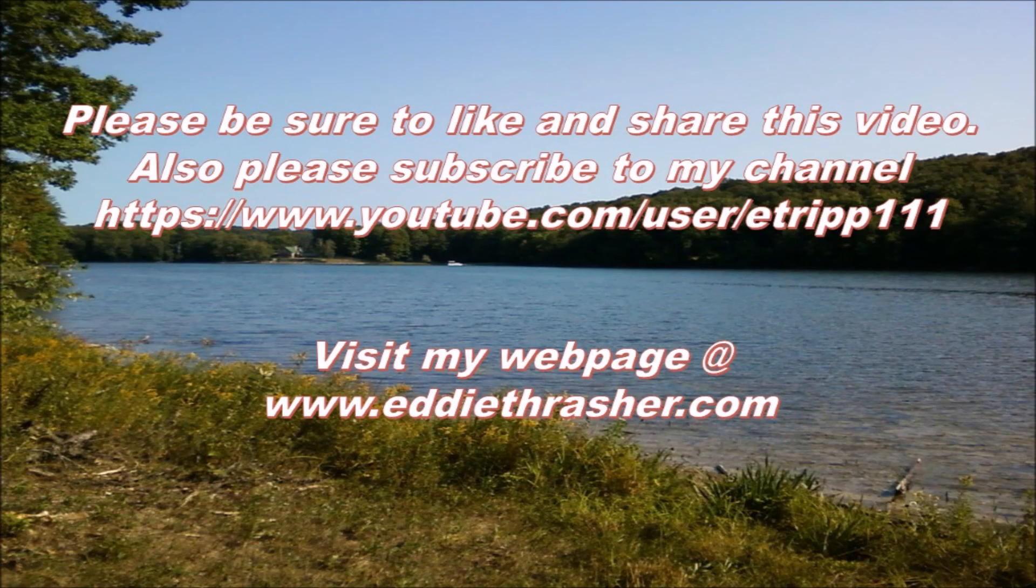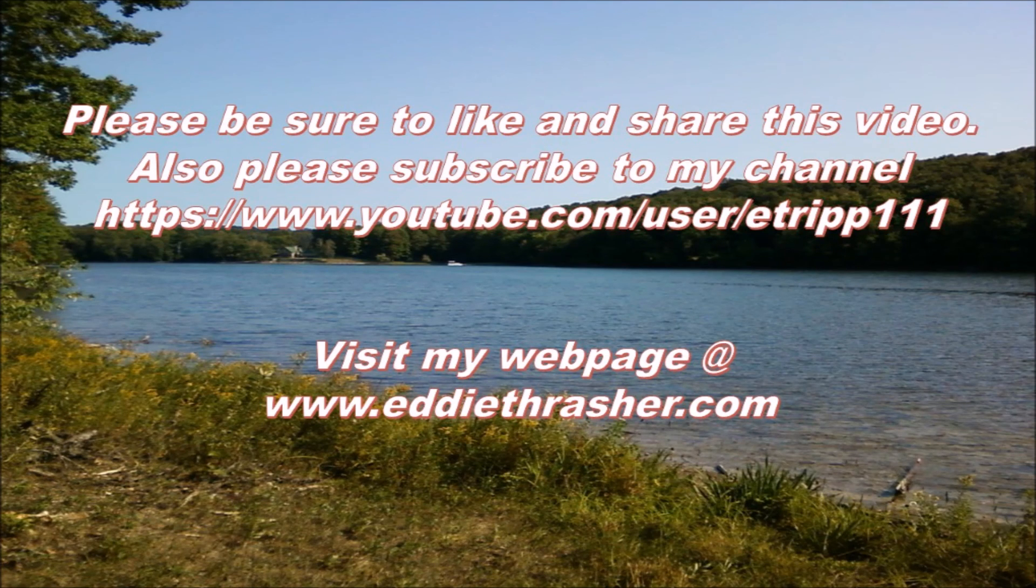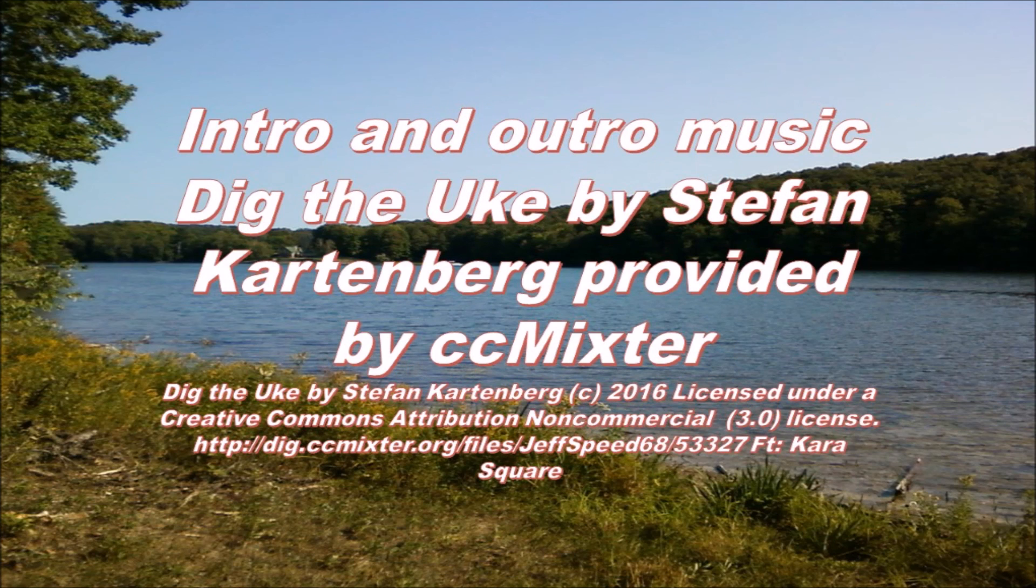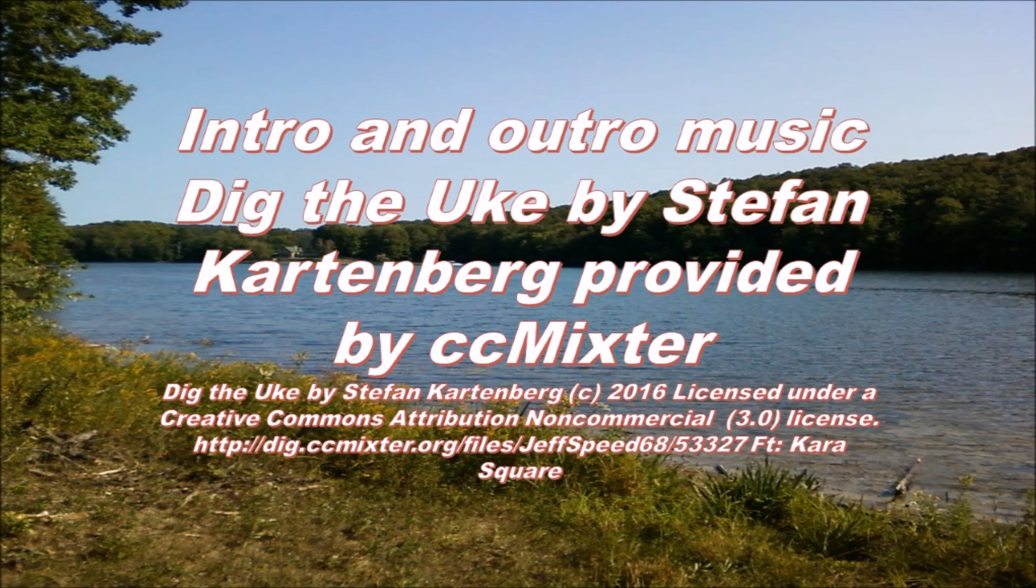Thanks for watching this video, and be sure to check out my other videos regarding group policy, network infrastructure, and a variety of other topics. Also don't forget to check out my friends at CC Mixter and the great music they provide for videos and productions such as these.